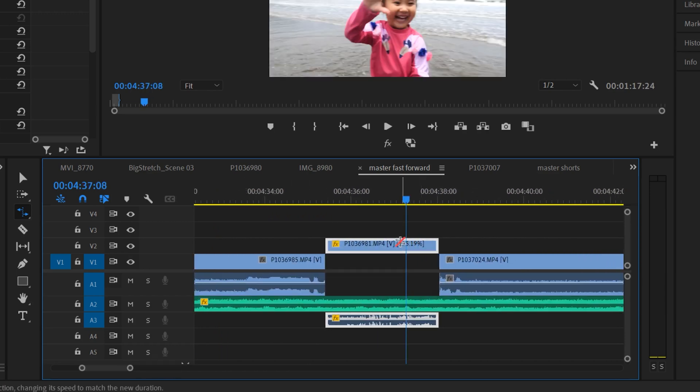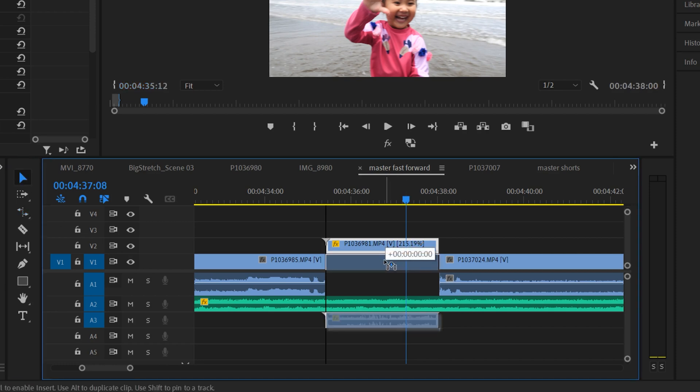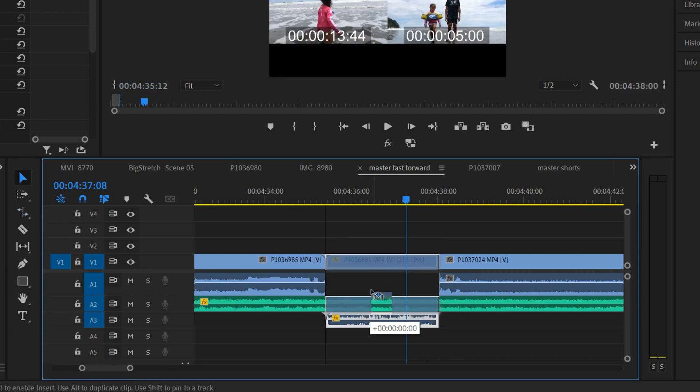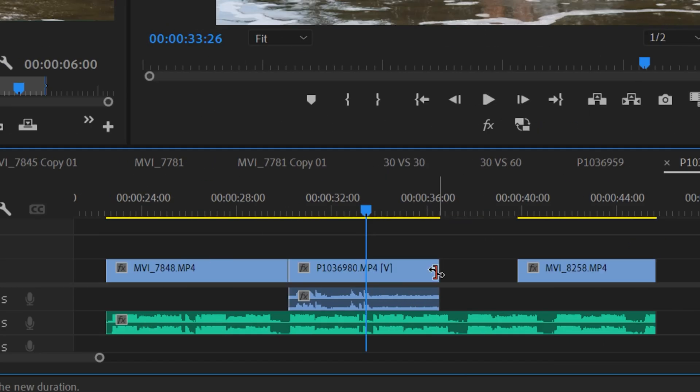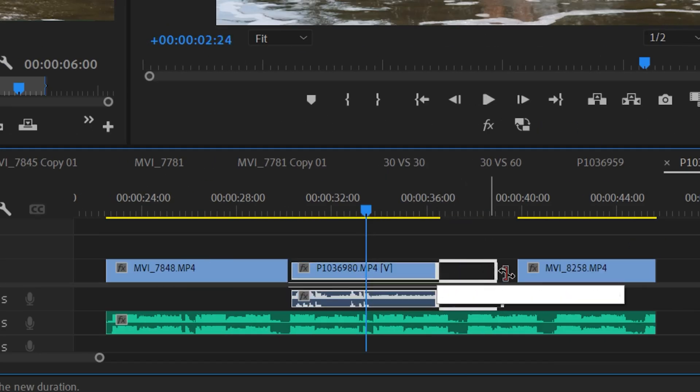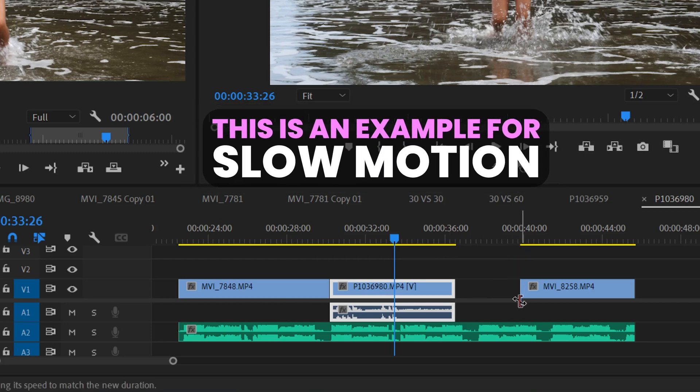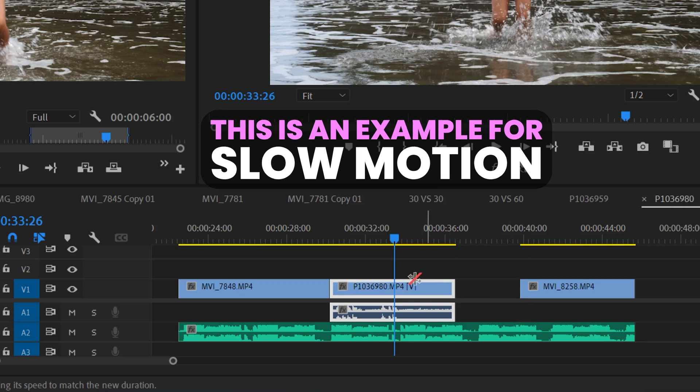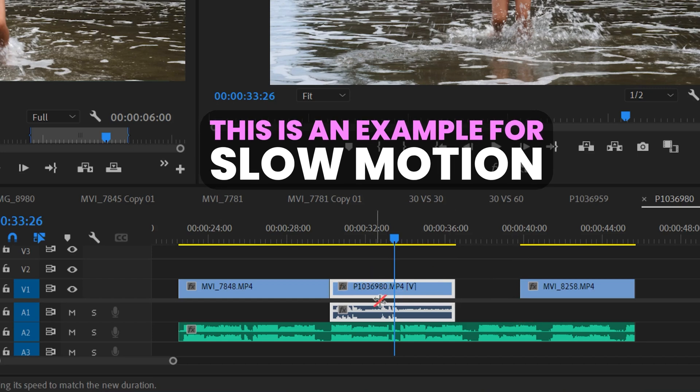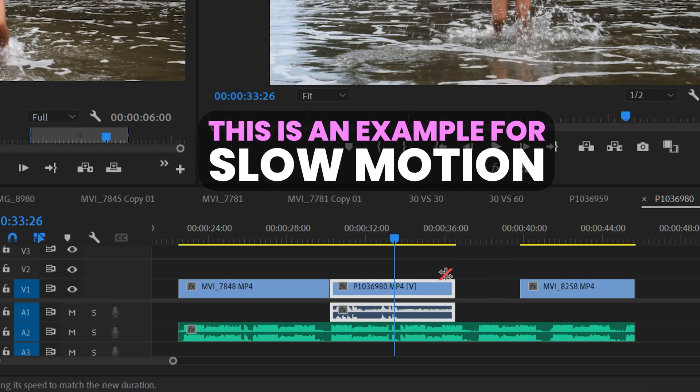In this case, it was 215.19%. Then I can just go back to my selection tool and move it back into place. But you can also extend the clip to make it slow motion to fill in gaps as well. Let's say you have this clip right there and you're like, I don't really care how slow this clip is, I just need it to be this exact duration.